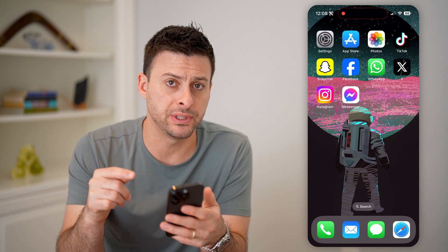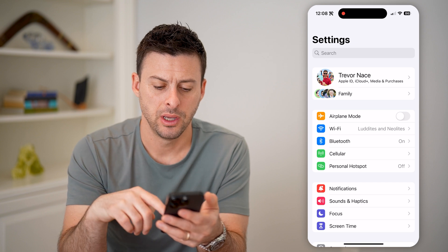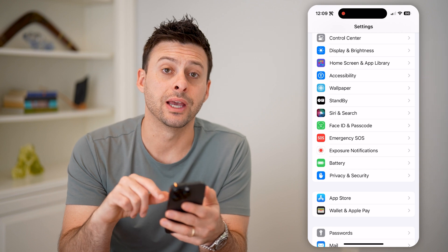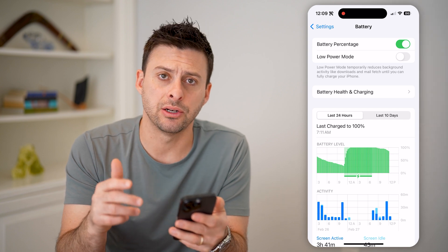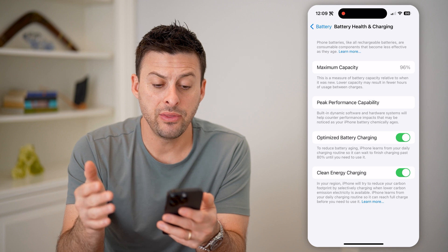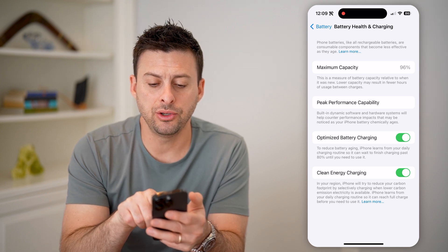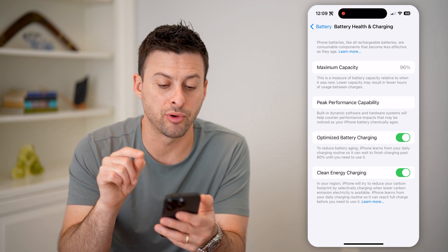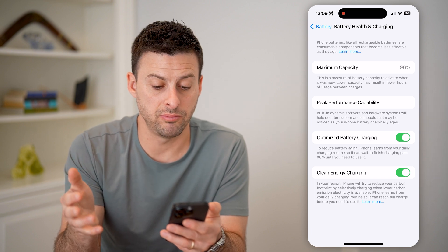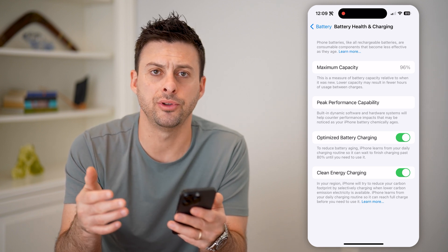I'm going to walk you through two different options you have. The first one is built-in default to your phone. Open up the settings and scroll down until you get to Battery and tap on it. Midway down you'll see Battery Health and Charging. Tap on that, and this gives you a good indication of how healthy your battery is. The maximum capacity — mine is 96%. It says this is a measure of your battery capacity relative to when it was brand new. Lower capacity may result in fewer hours of usage between charges. So this is one indication of your battery health.